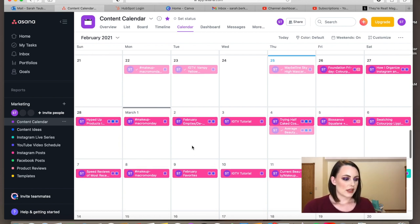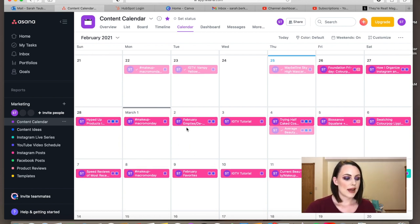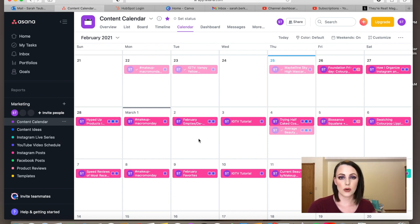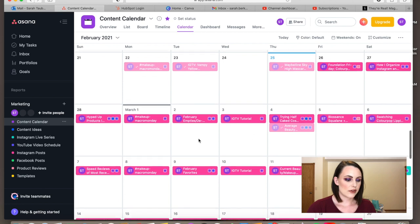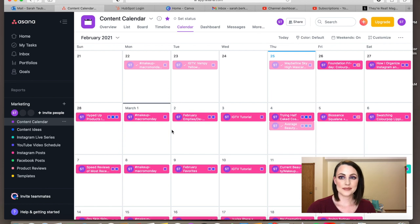This is what it looks like — you can set it up as a calendar like I do, or as a list or timeline. For this project, the calendar view is what makes sense for me, and this is exactly what I have planned for the next few weeks.